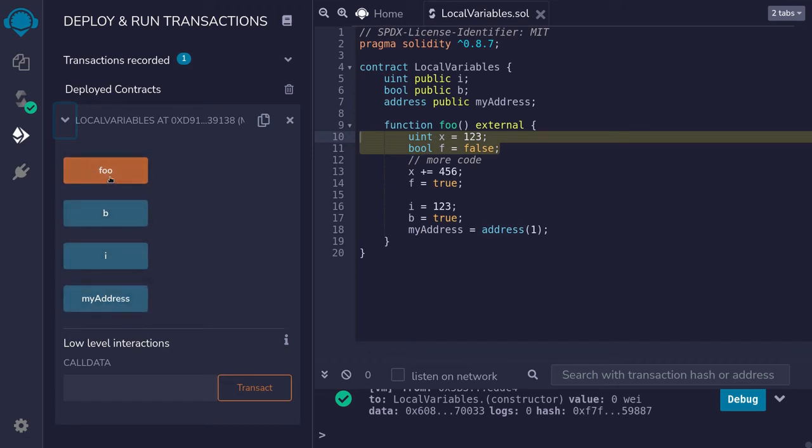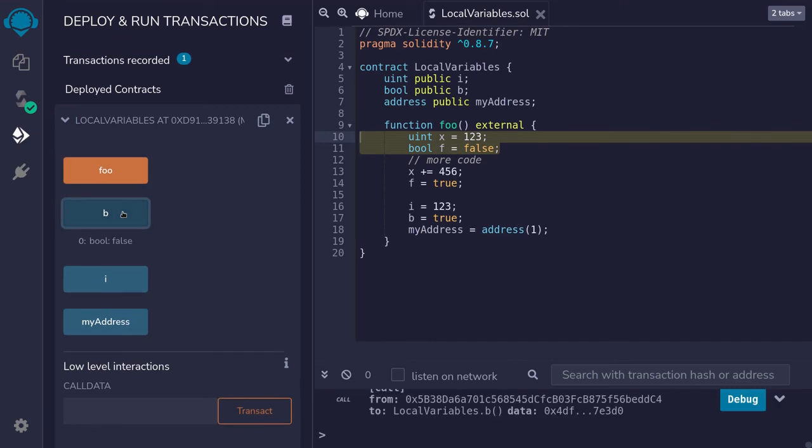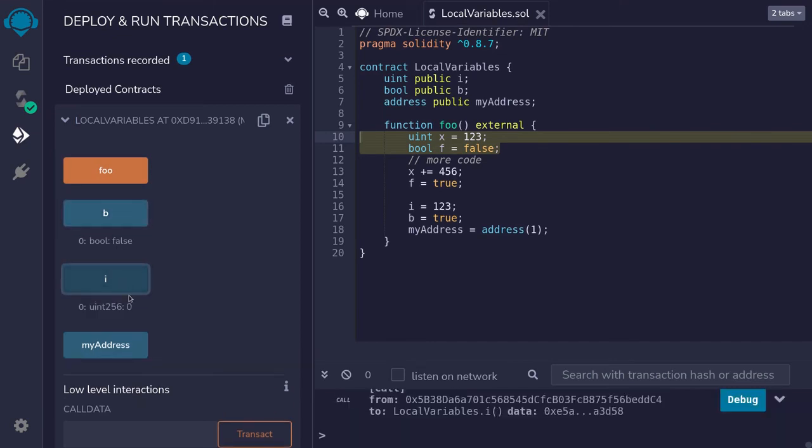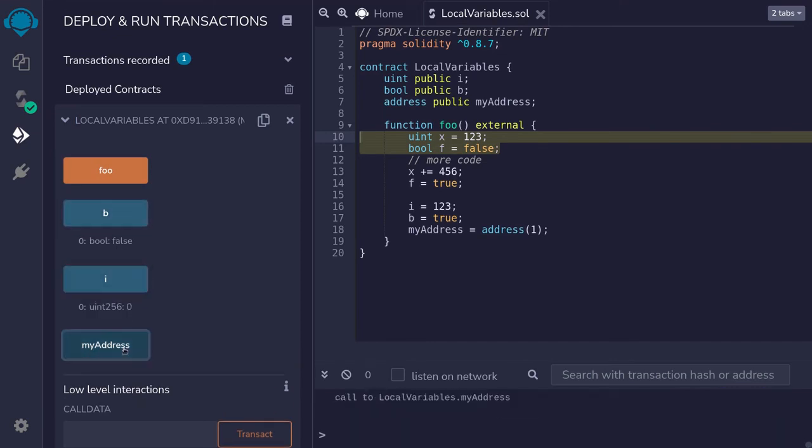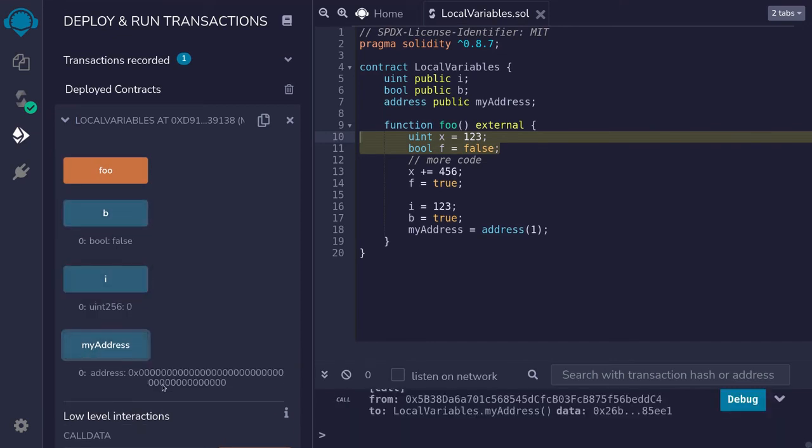Before we call the function foo, the b is false, i is 0, and myaddress is the 0address.